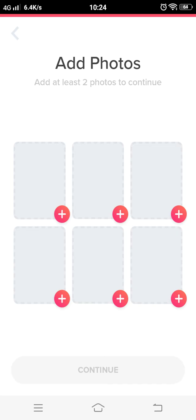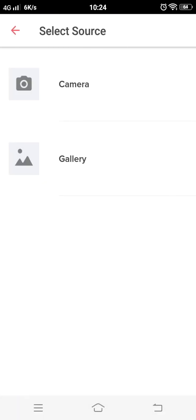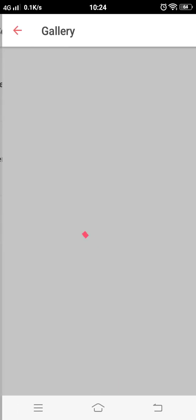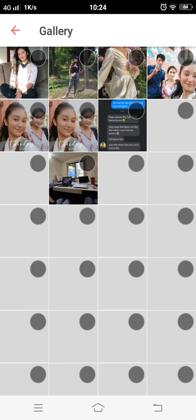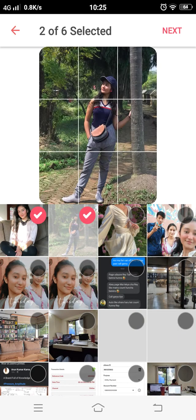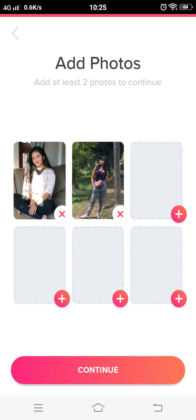Now add at least two photos to continue. Give allowance for the app to check your gallery. Click on gallery and pick some of your photos. I have chosen two photos of mine which I will be putting on my profile on Tinder. Now press and continue.